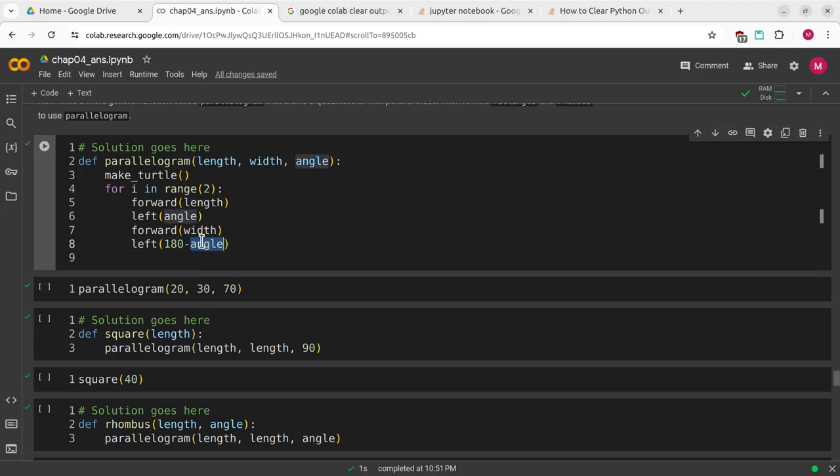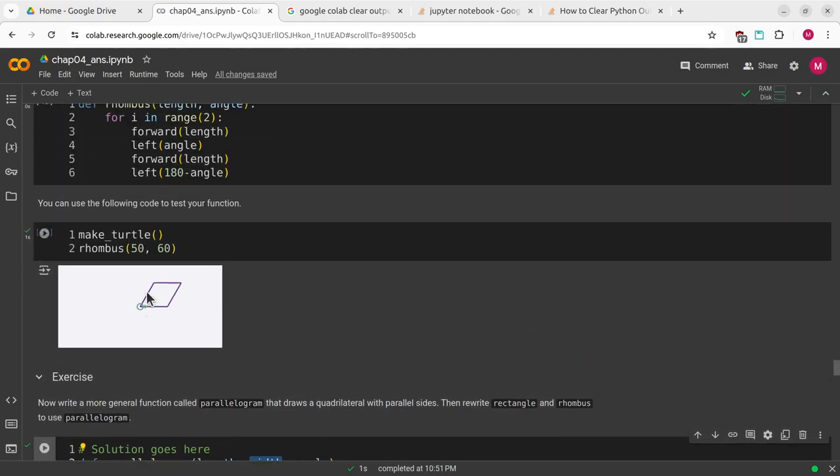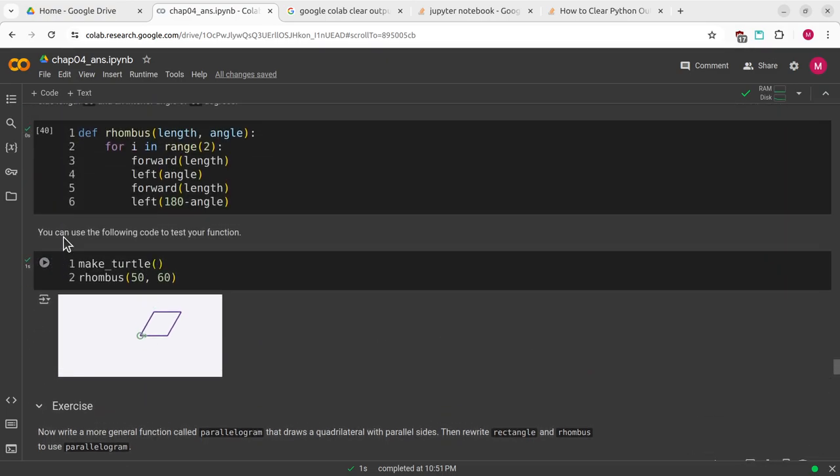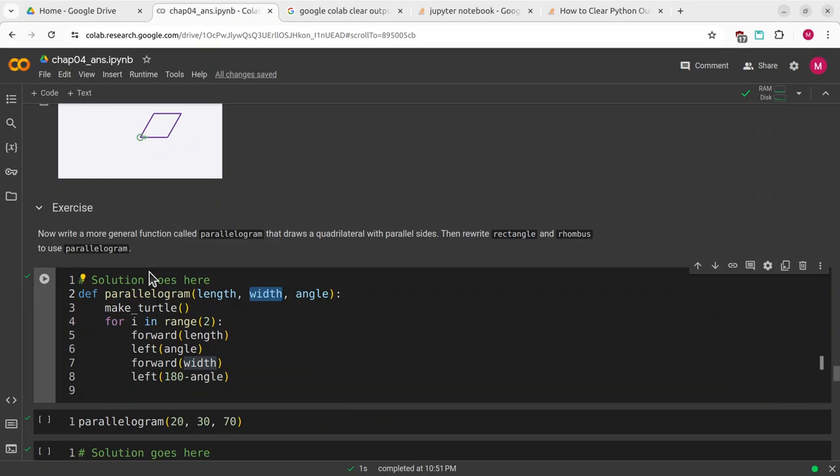I'm giving an extra parameter to define width, whereas a rhombus is a parallelogram that has non-90 degree angles but the sides are all the same length. The parallelogram can have any length and width and angle.